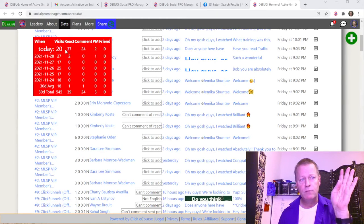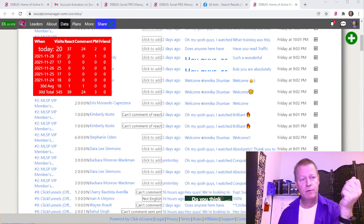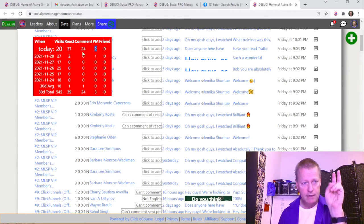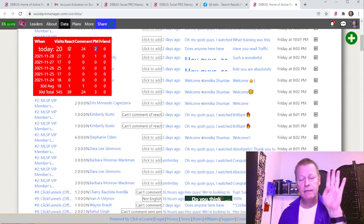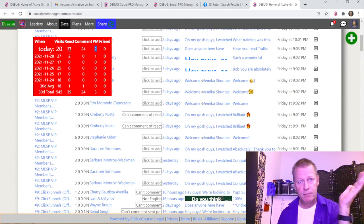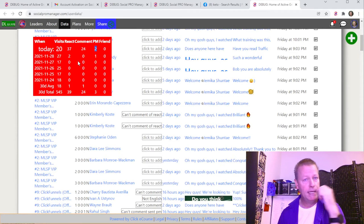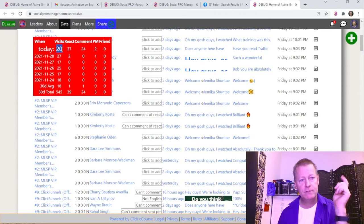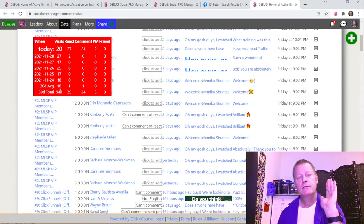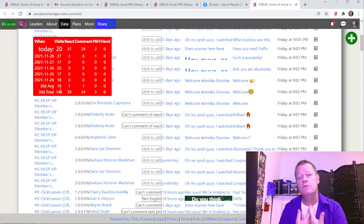A new feature added just yesterday shows my reactions, comments, and friend requests. I've sent 10 PMs today, commented on 24 posts, and reacted on 37 posts. Many people don't have their posts set to public so I can only react, not comment, and some I can't even react on. It also shows I visited 20 profiles today, 27 yesterday, 17 the day before, then 25, 17, and it shows totals and averages for the last 30 days.